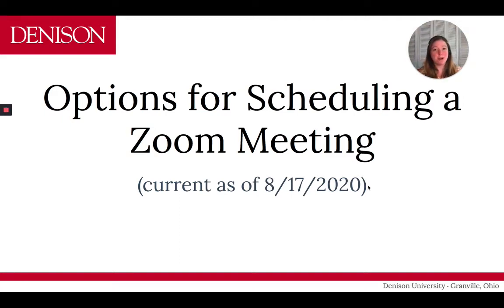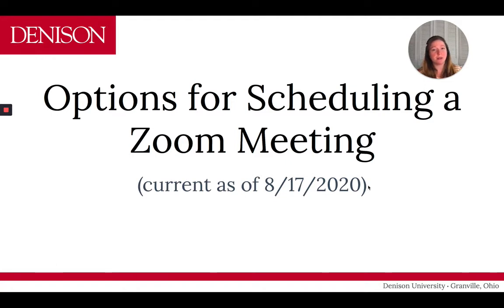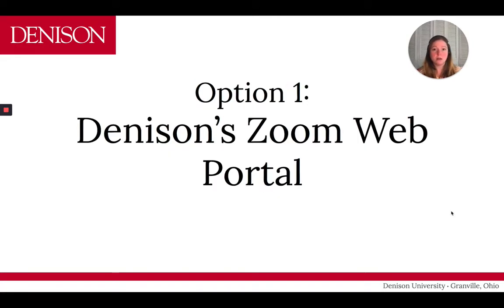Hi, it's Kelly Van Waschenova here from Educational Technology Services at Denison. I'm going to go through a few options for how you can schedule a Zoom meeting. Now, I know it can be a little confusing because there are so many choices you can make, and part of it really is dependent on your own preference, but I'm just going to walk through the three options that we're presenting as ways you can schedule your Zoom meetings.